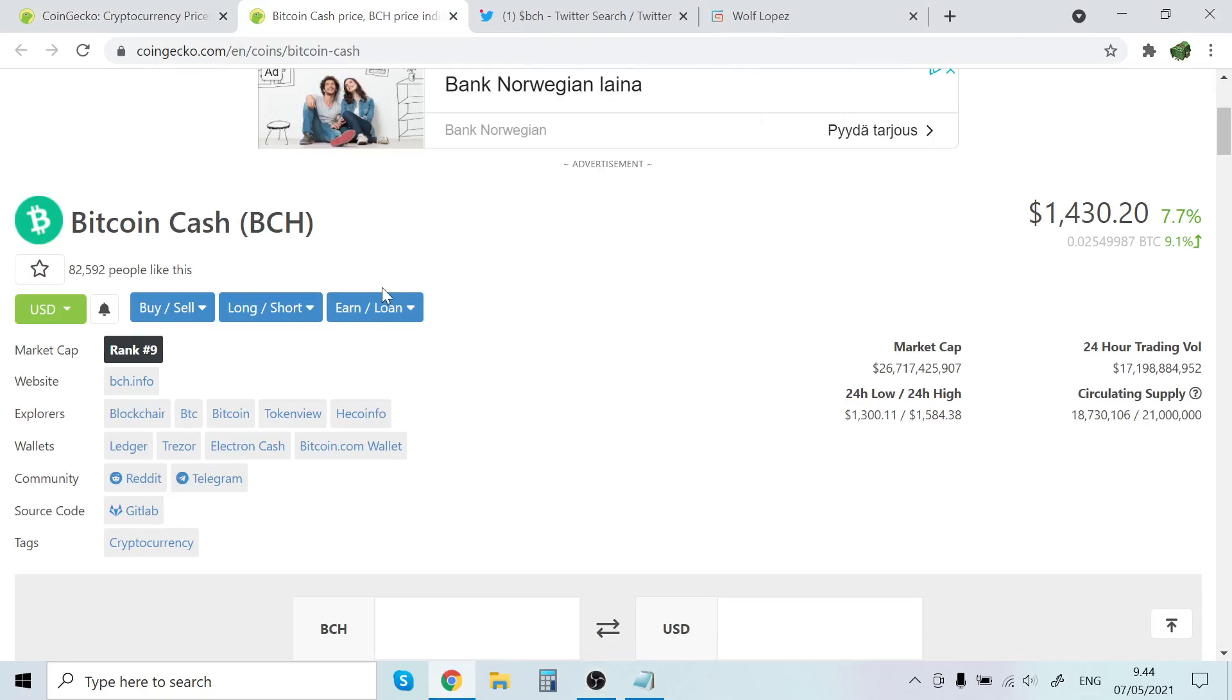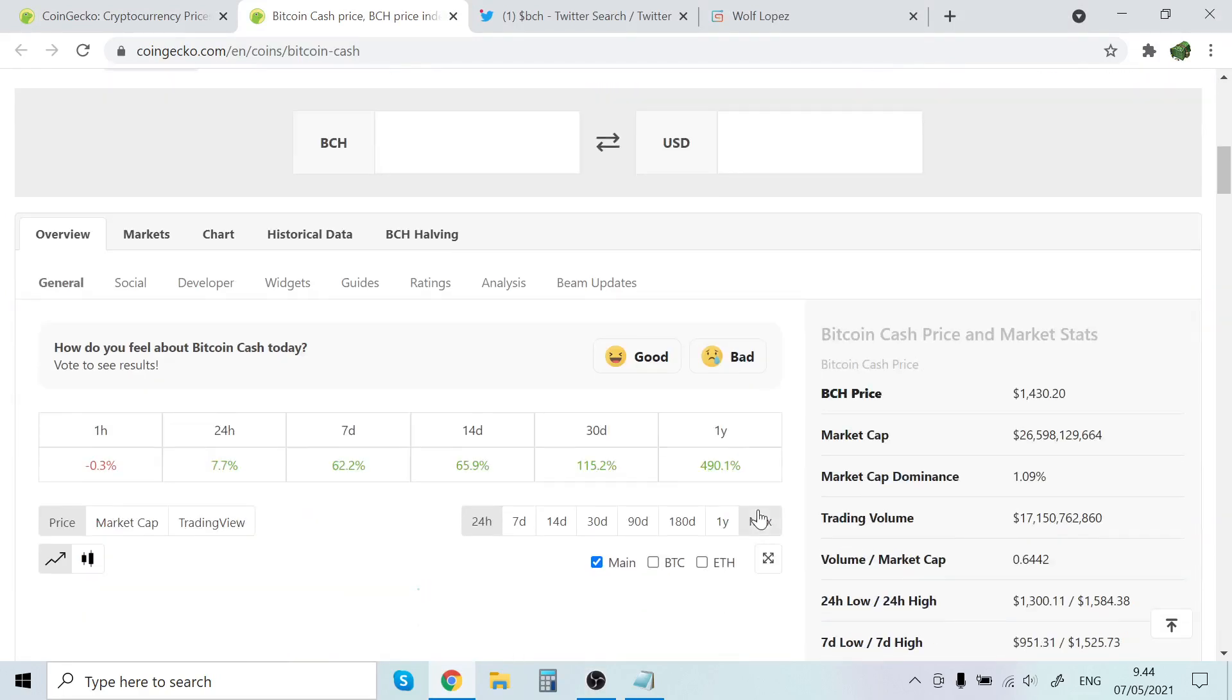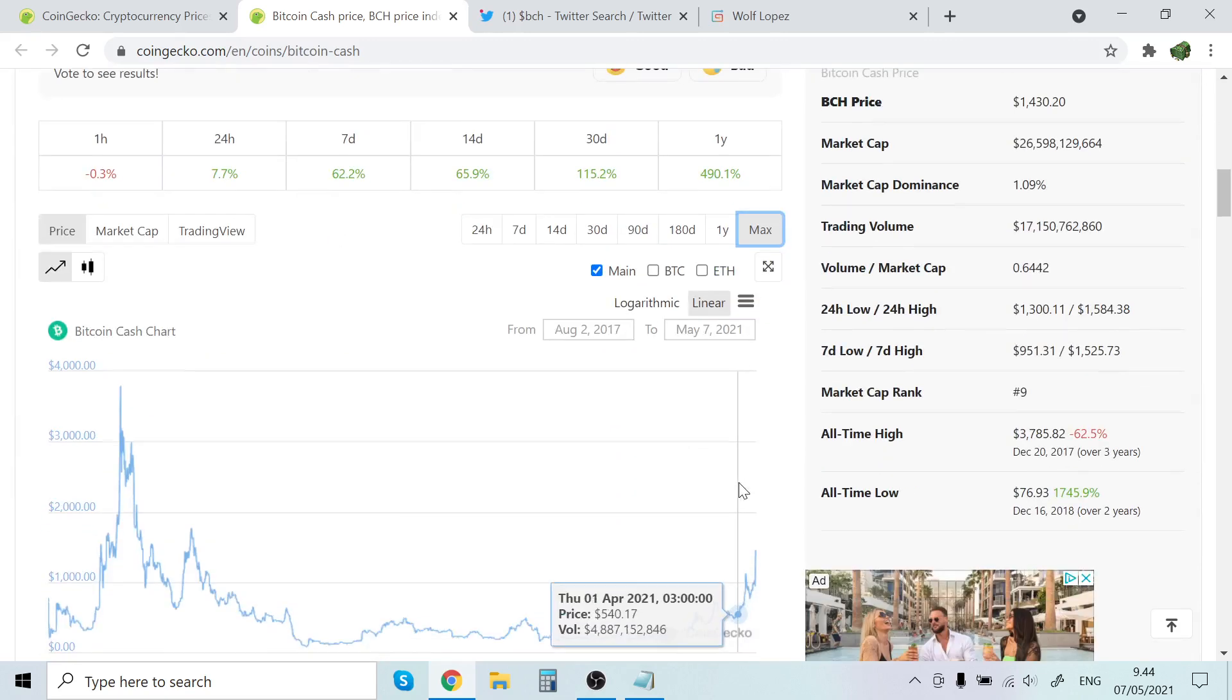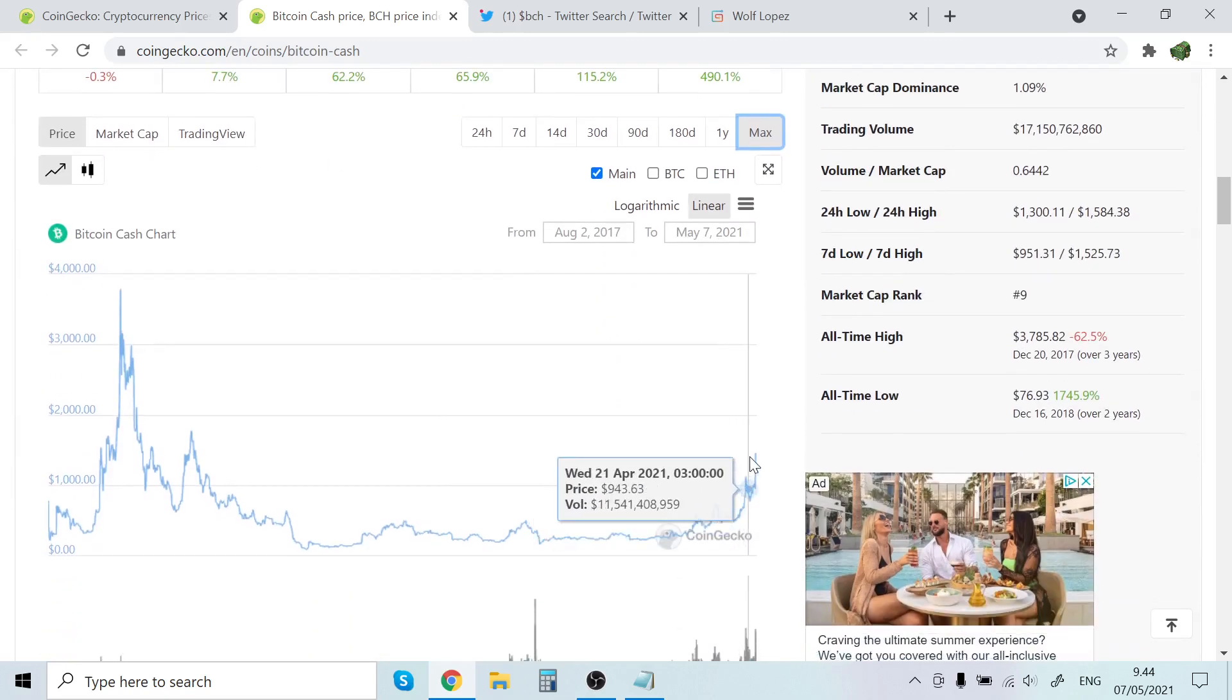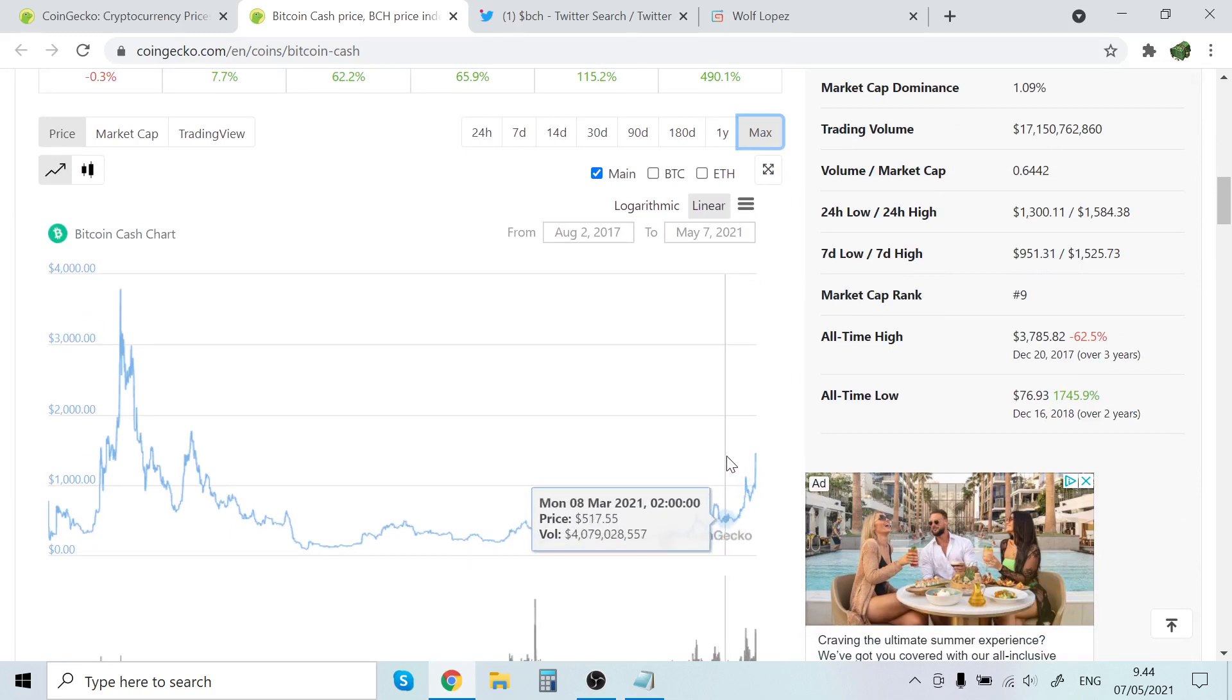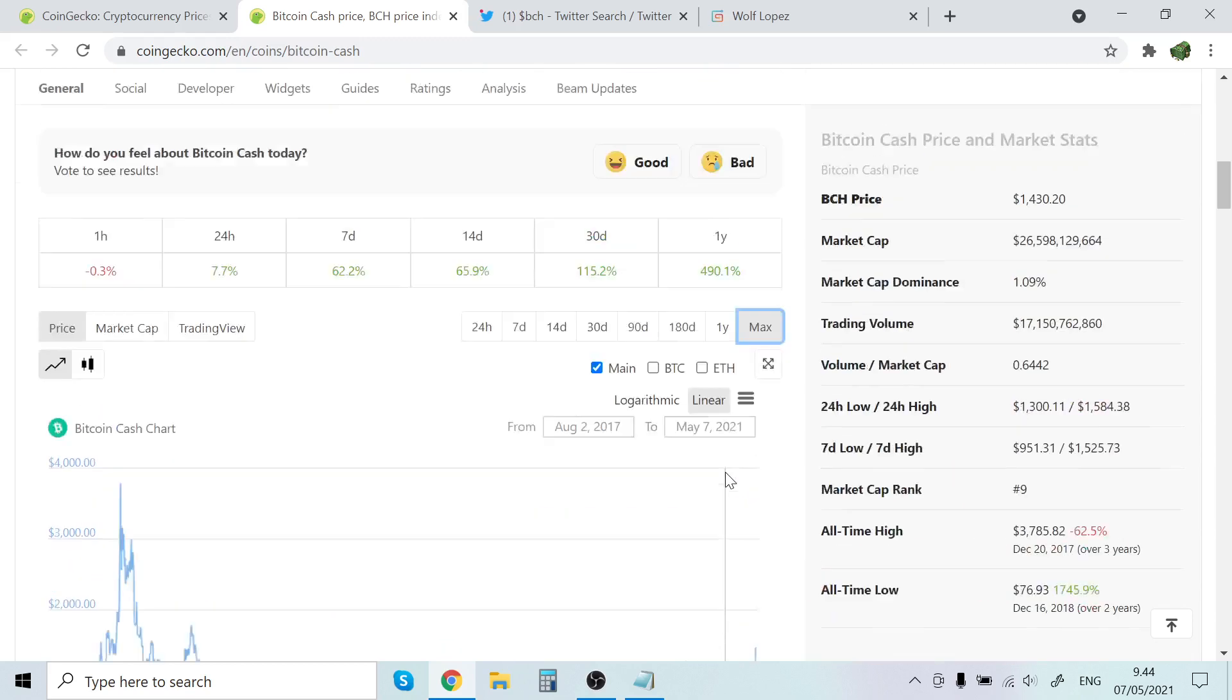I did a Bitcoin Cash Price Prediction a couple of months ago, and I basically said that I believe it's going to cross the 1000 mark pretty soon. If you go watch, I created the video right here basically.